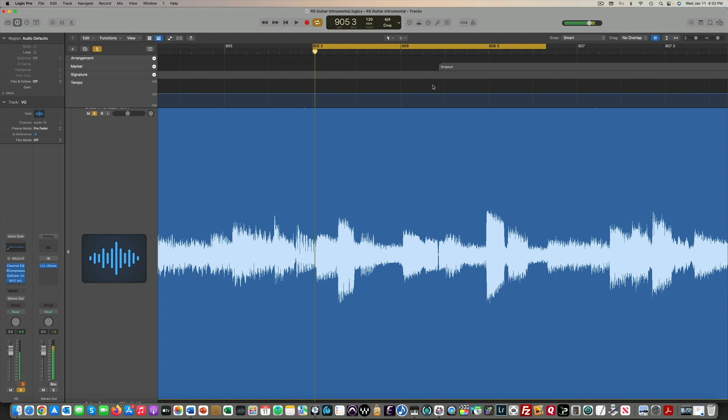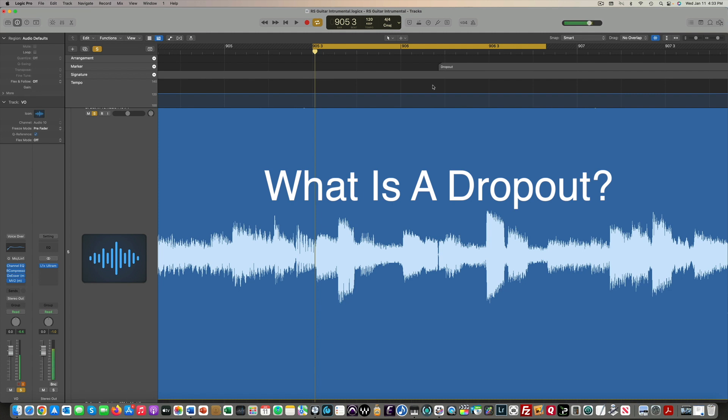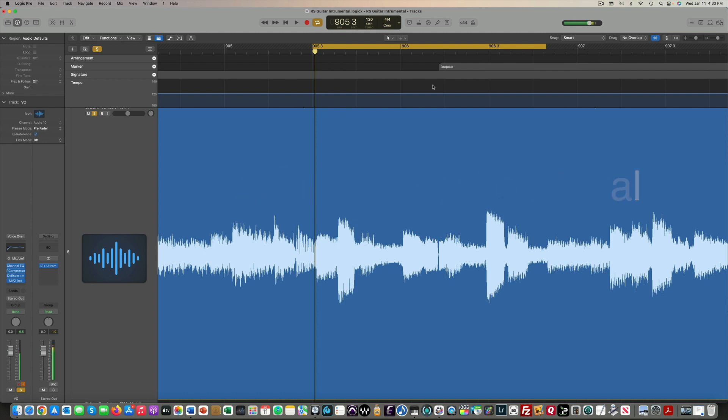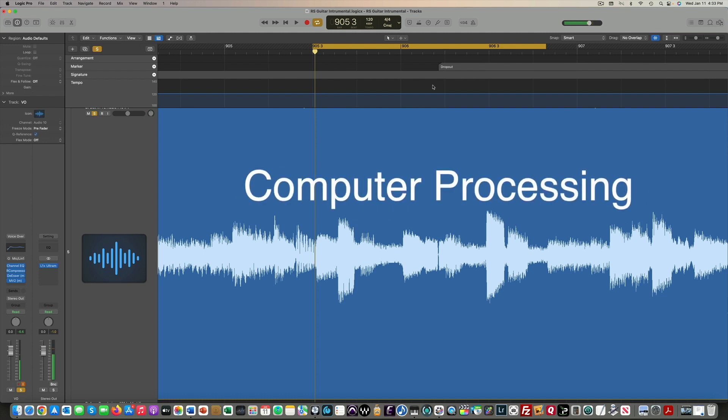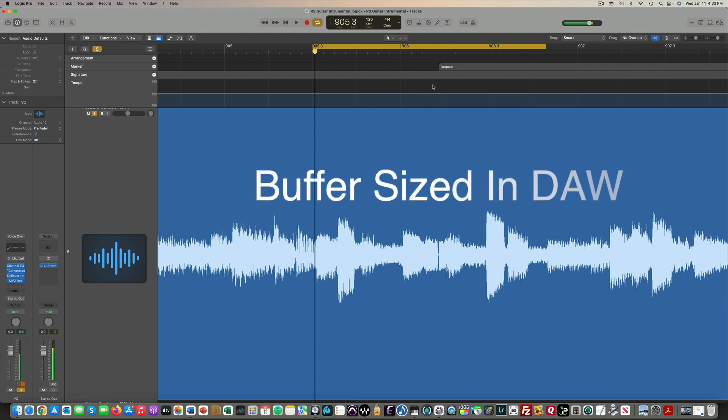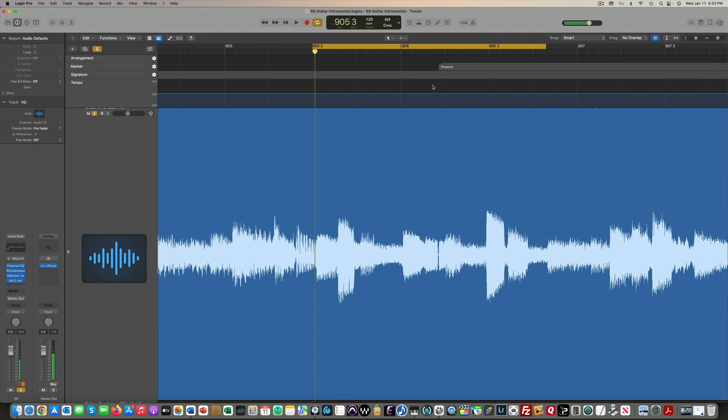But first of all, what is a dropout? Well, it's exactly what the name suggests. It's a drop in the audio signal. This can be caused by lack of computer processing power, performance issues with your audio interface, or buffer size set too low in your DAW.